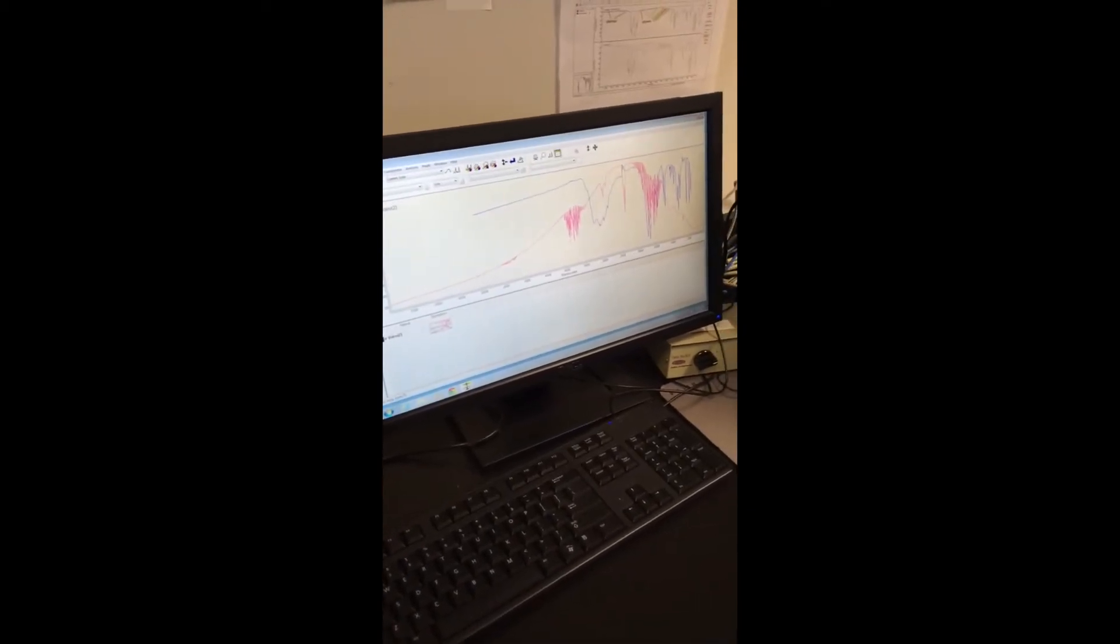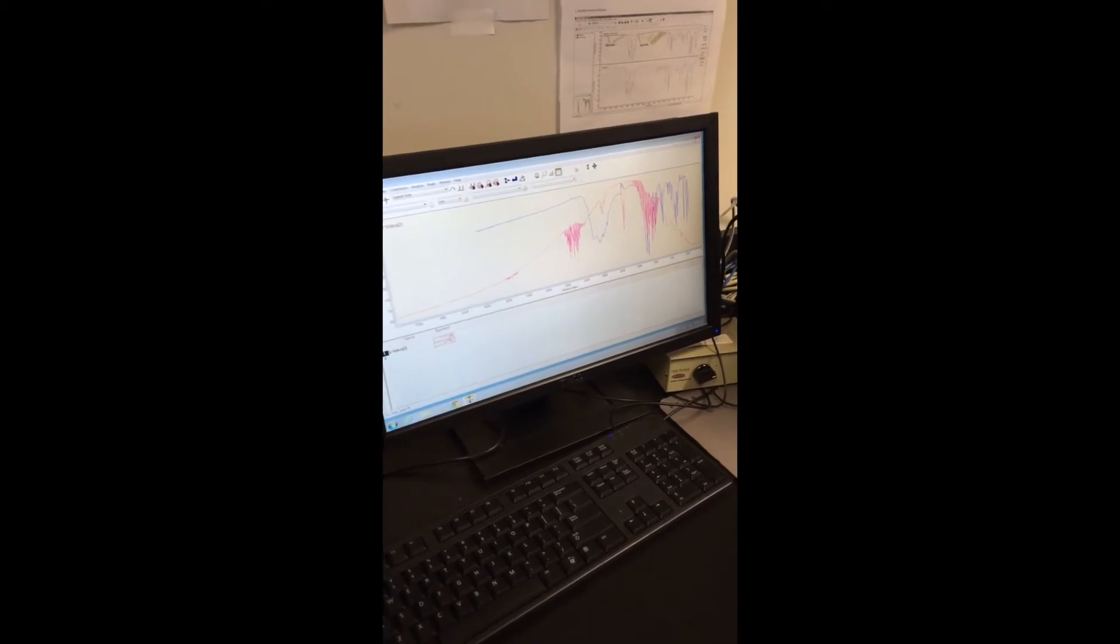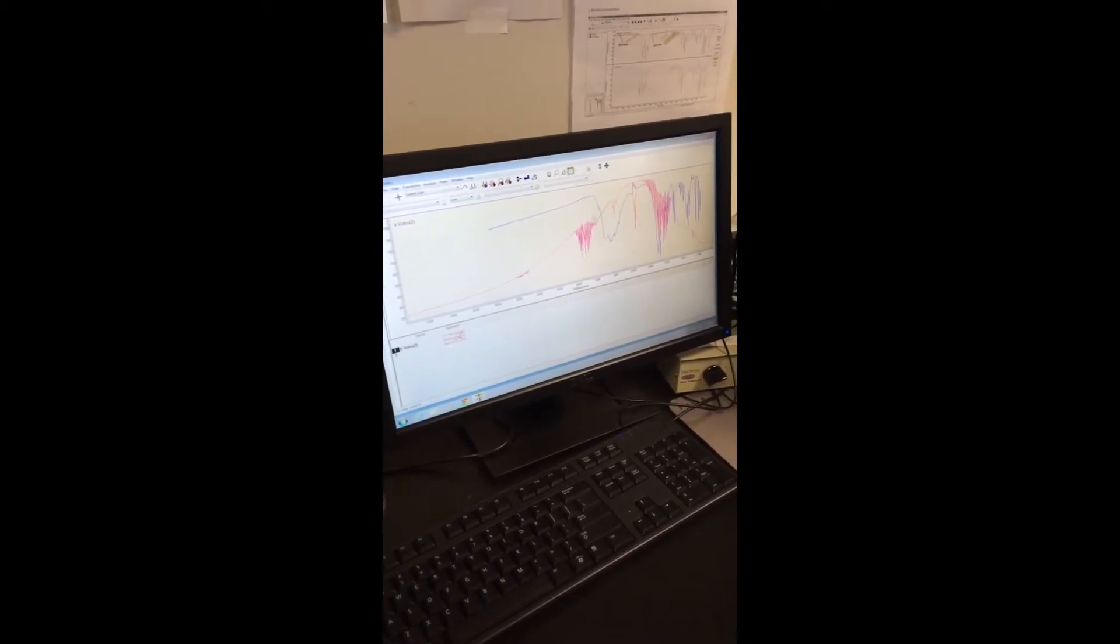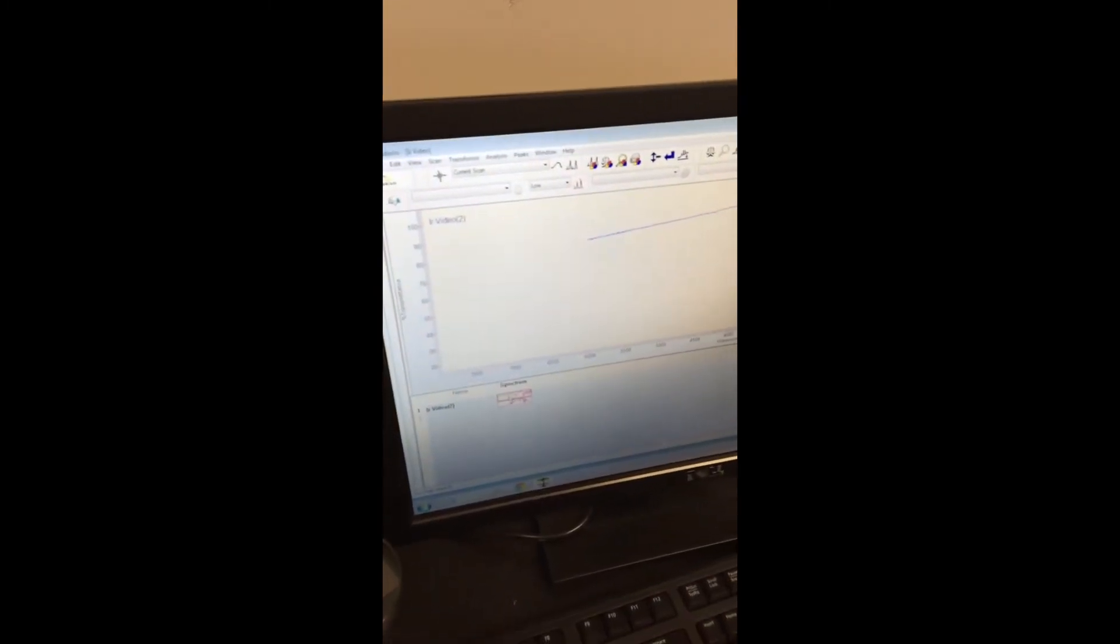Once all the scans have been collected, this window will pop up with your sample spectra overlaid on your background spectra. You want to come over here to the spreadsheet and select your spectrum.